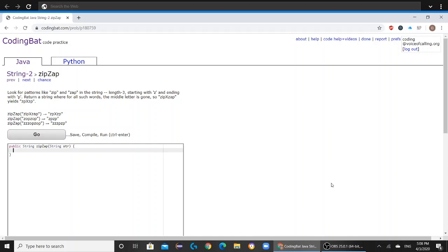Today we are solving string 2 zip zap on codingbat.com. The question reads: look for patterns like zip and zap in the string, length 3 starting with z and ending with p. Return a string where all such words,